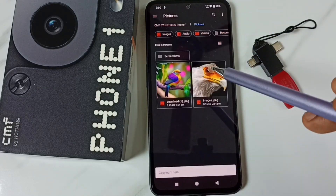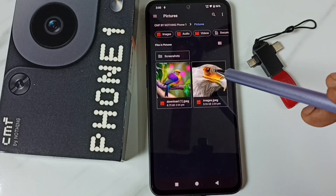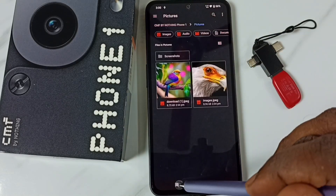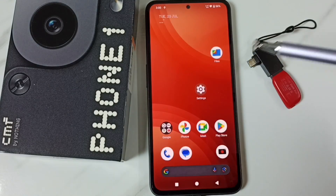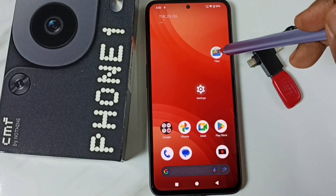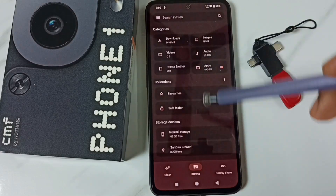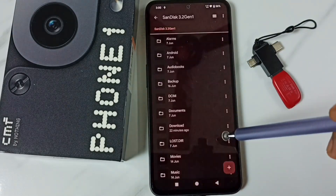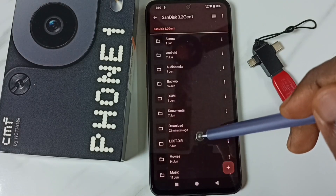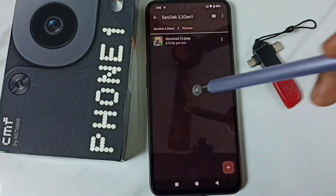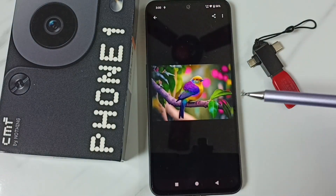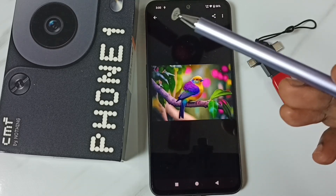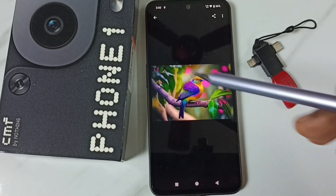Done — I have successfully copied the image from phone memory to the USB flash drive. Let me verify by opening the Google Files app. Tap on the SanDisk USB flash drive, go to pictures, and we can see the copied image. This way you can transfer any files — photos, videos, or any files — from a mobile phone to a USB flash drive.